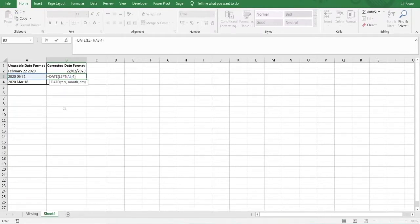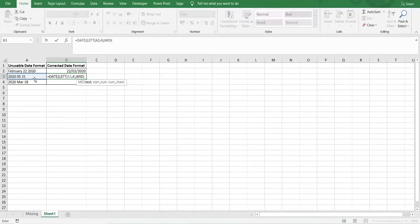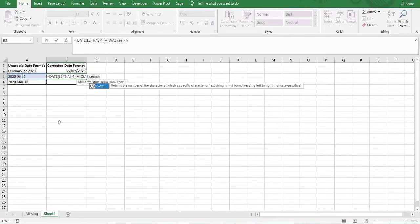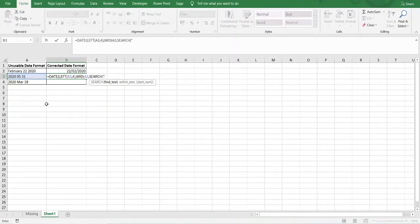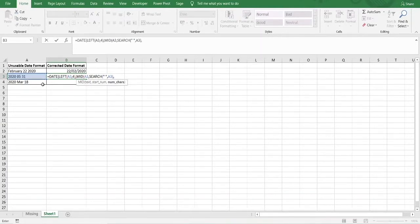Next we move on to the month. The month this time is in the middle of the text string, and because it's represented by digits, there's no need to use the MONTH function within the DATE function. We can extract it directly using the MID function. We use MID, select cell A3, then use the SEARCH function to find the first space within the text string — entering the space within double quotation marks and searching within the text. We close the brackets. The number of characters to extract is three, because the space is included in the character count. We enter three and close brackets.